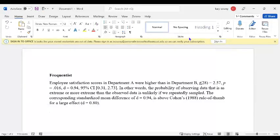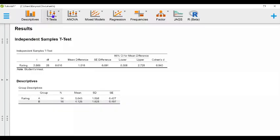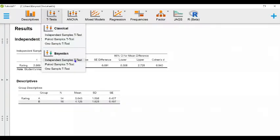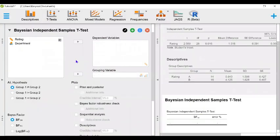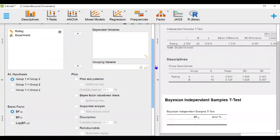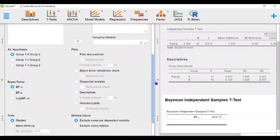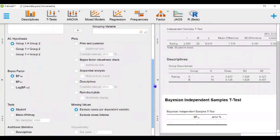Next we will do the Bayesian independent samples t-test. We'll select independent samples t-test under the Bayesian menu. As before, we're going to leave the default options as selected. Our alternative hypothesis remains the same.